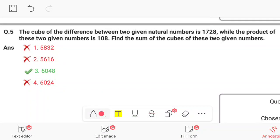The cube of the difference between two given natural numbers is 1728, while the product of these two given numbers is 108. Find the sum of the cubes of these two given numbers.